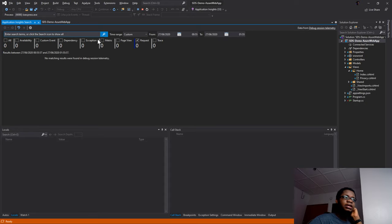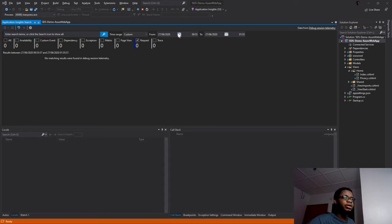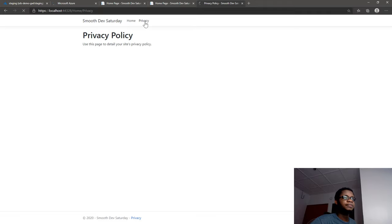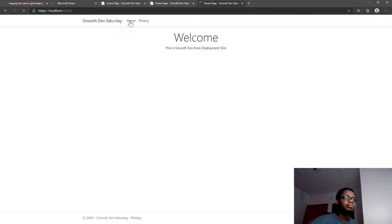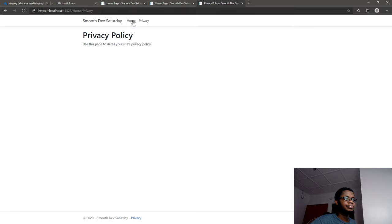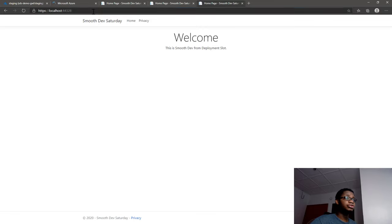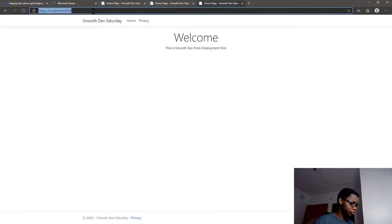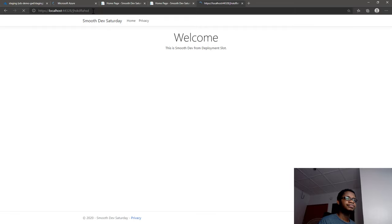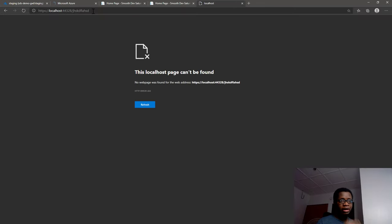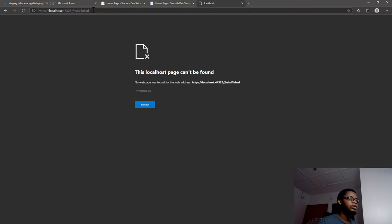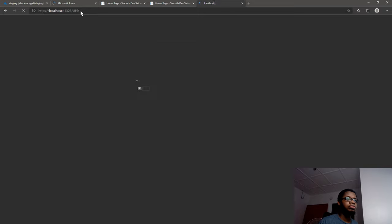I'll go ahead and click some pages around to make sure things are working fine. I'll also try going to a page that does not exist - something like this. It's telling me page not found - normally the status code for that would be a 404 error. I'll try another one as well. All right, let me stop running that for now and go back and stop the debug session.